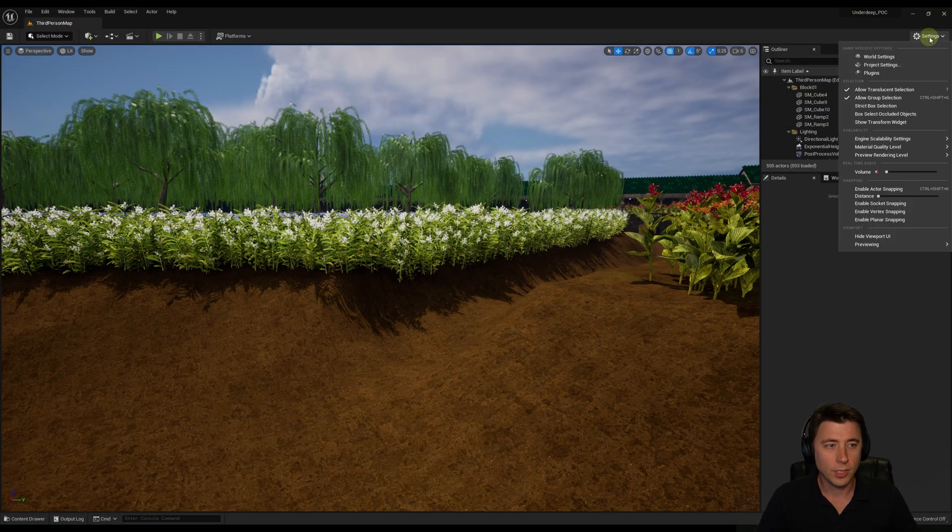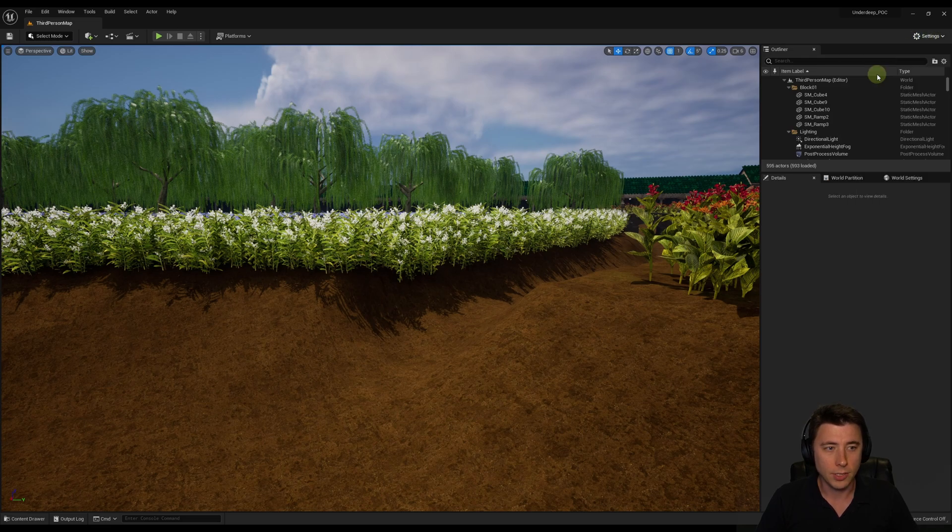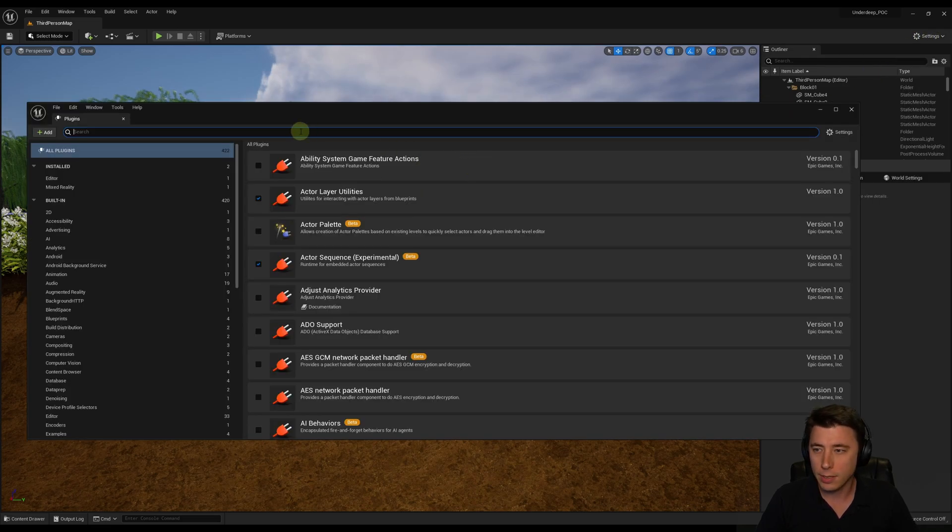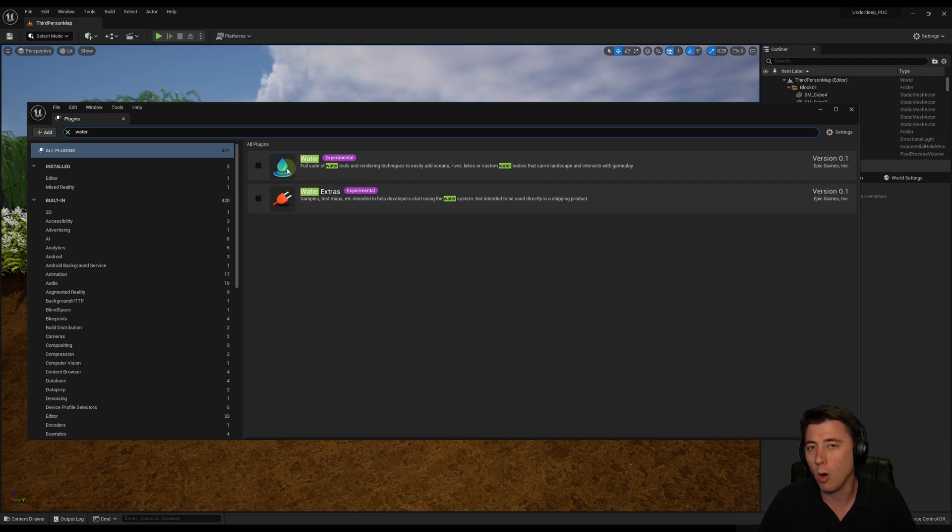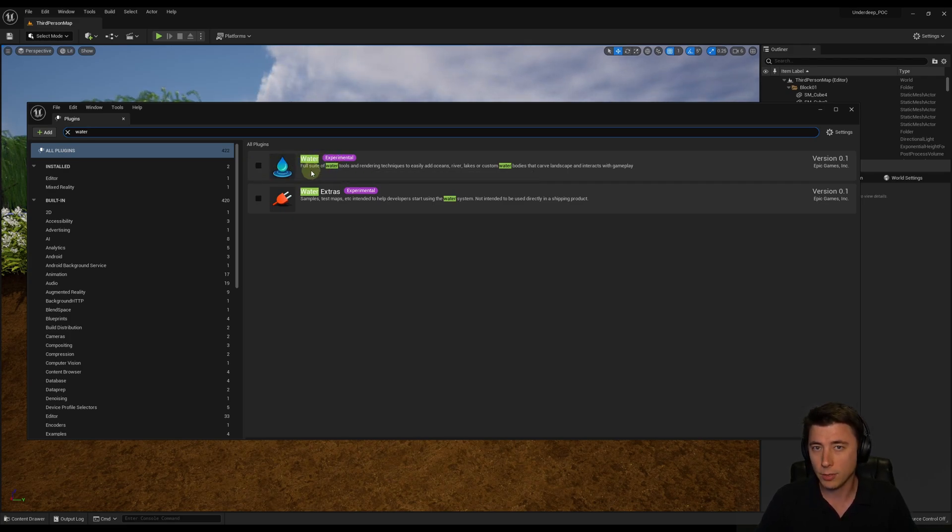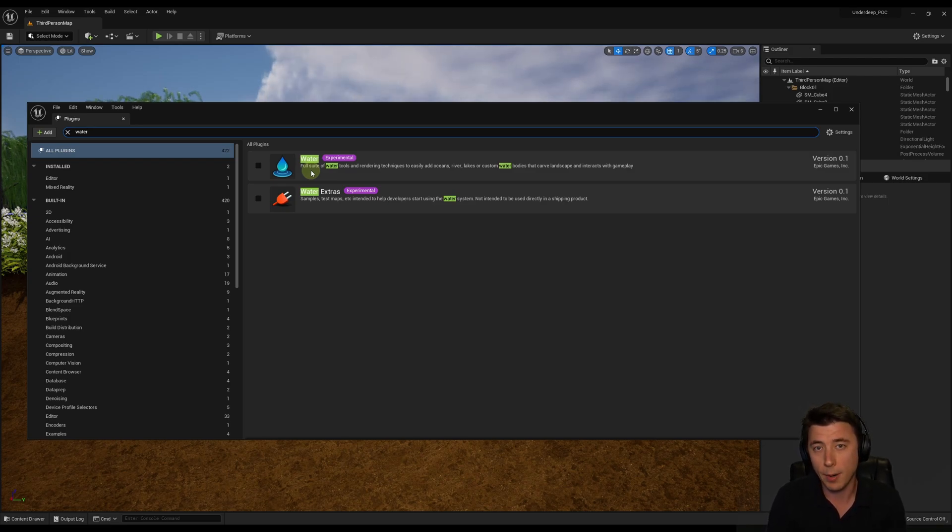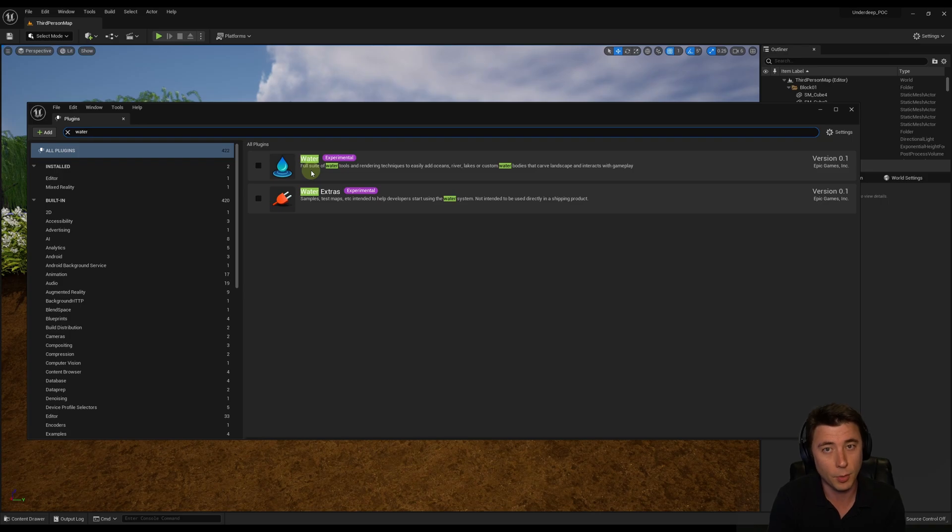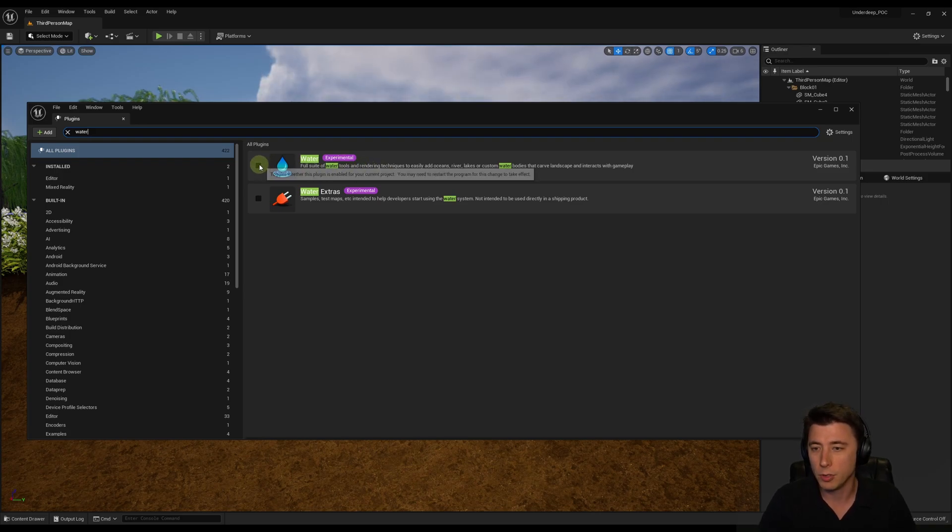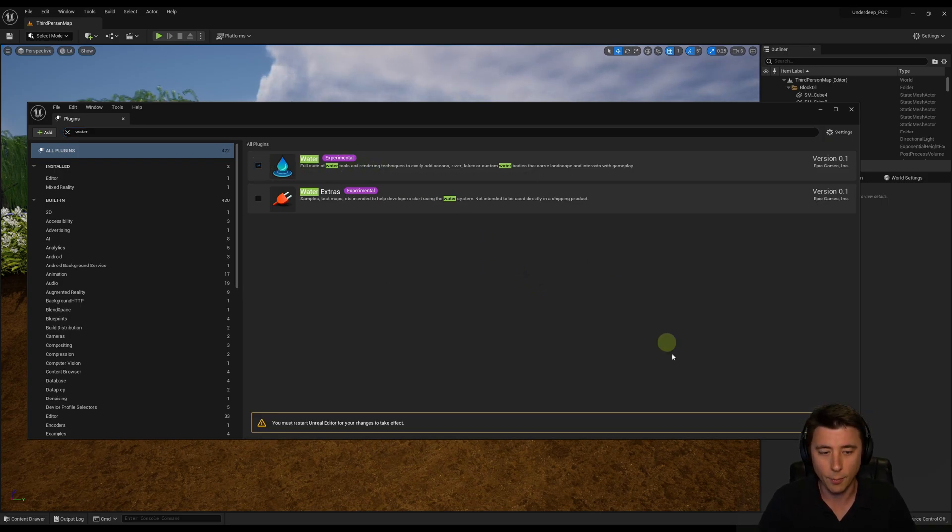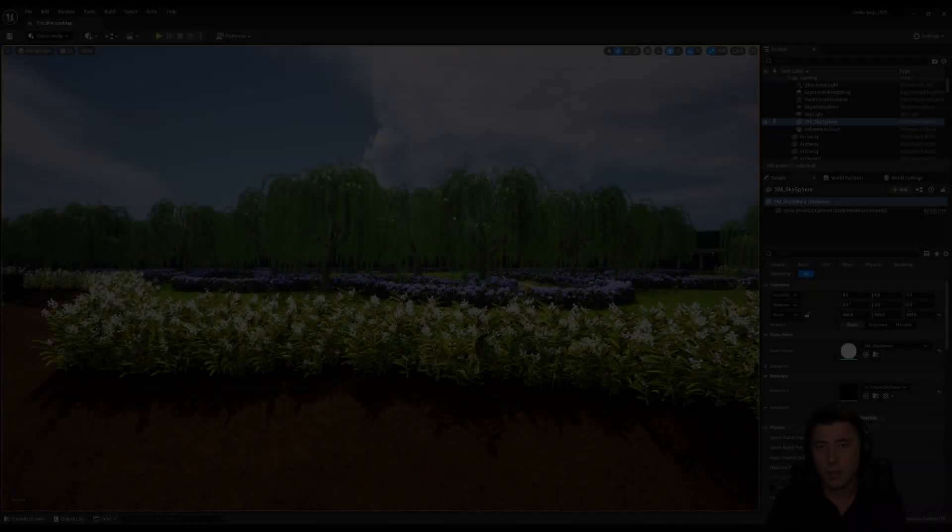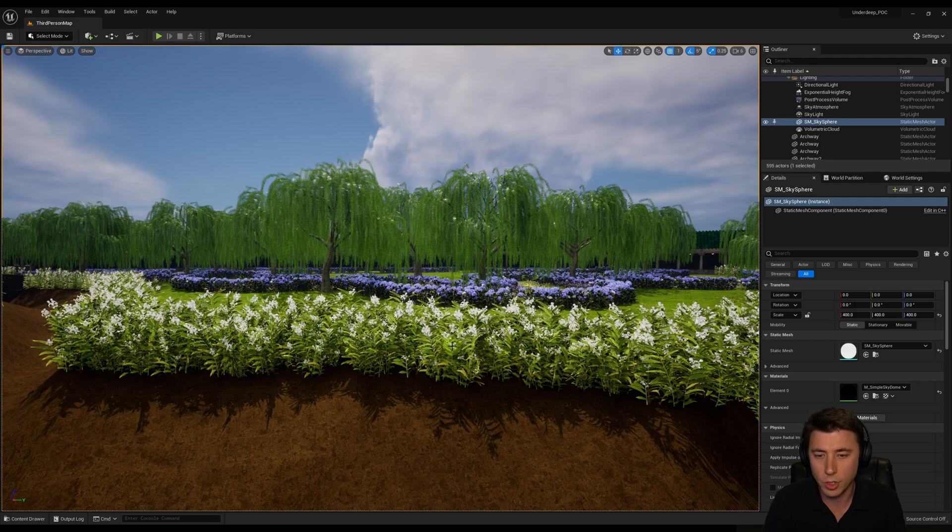To start things out, we need to navigate to settings, plugins, and activate the experimental water plugin. Since this is experimental, I strongly suggest that you back up your world before you do this. Even though it's experimental, it's been out for over a year, and once my game's released, it'll probably hopefully be fully supportable. Always better to build into the future rather than the past. We're enabling it and restart.